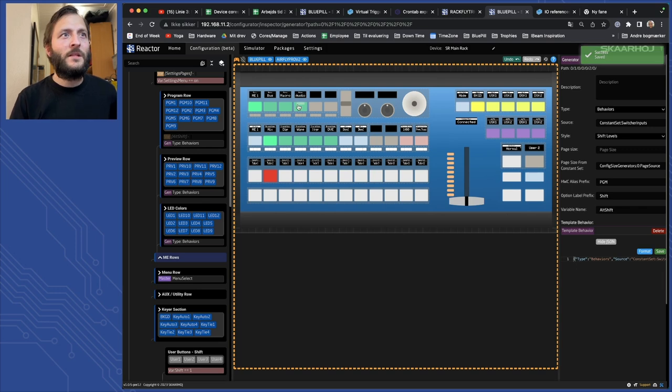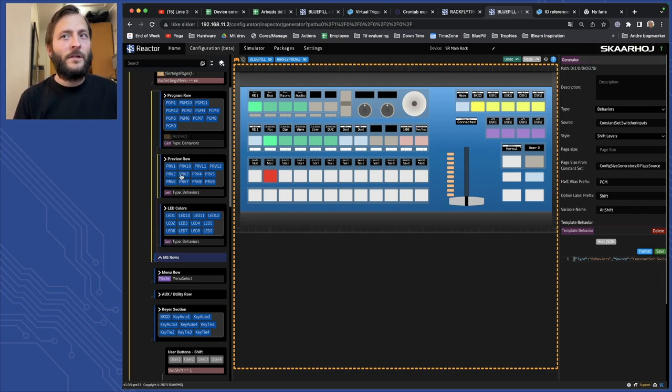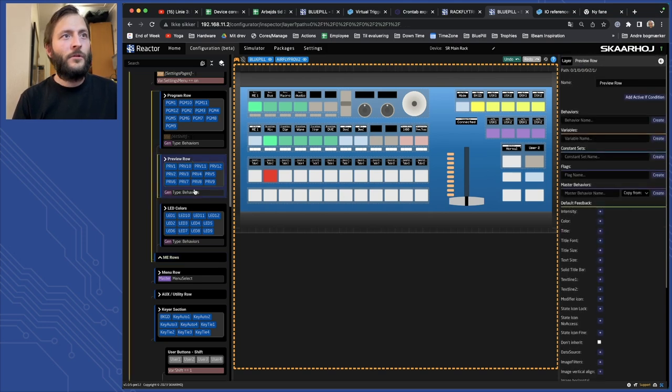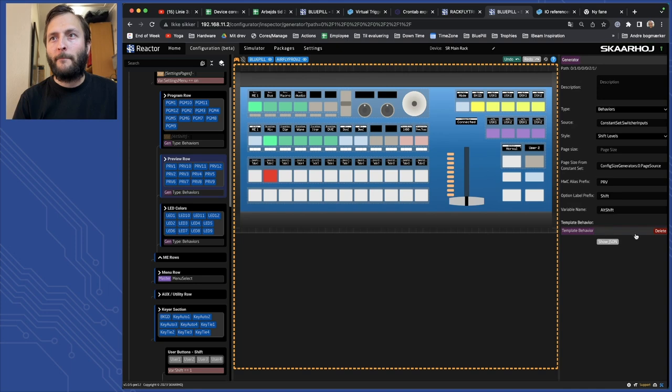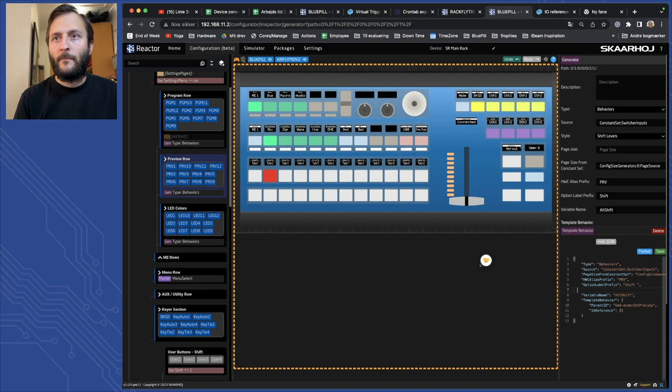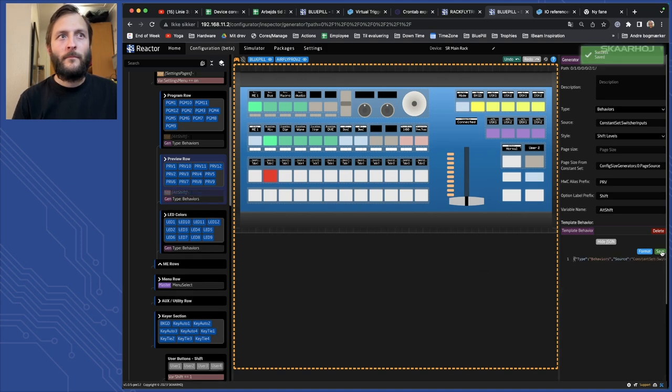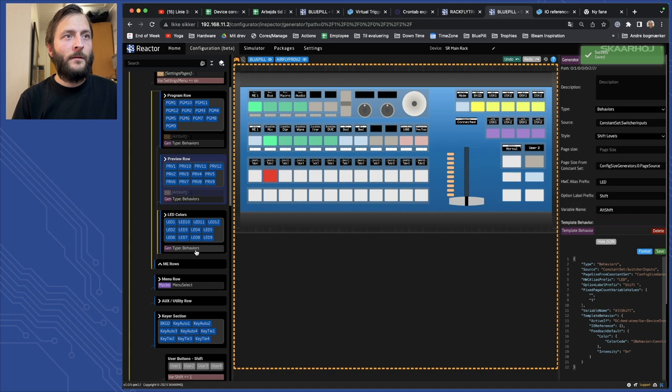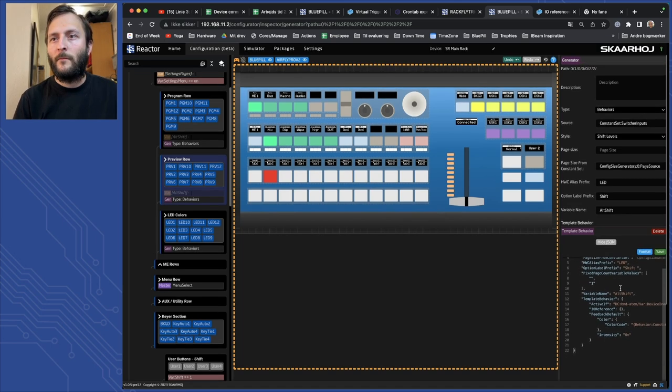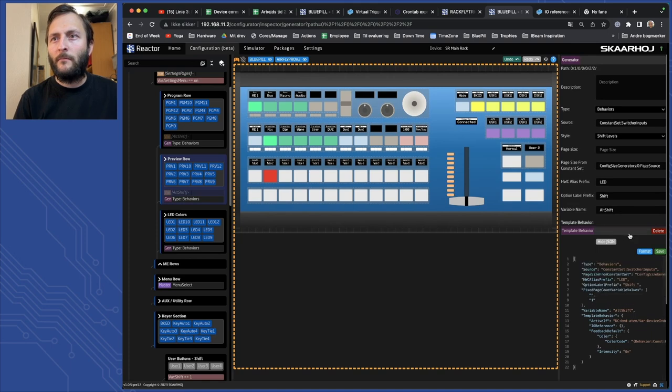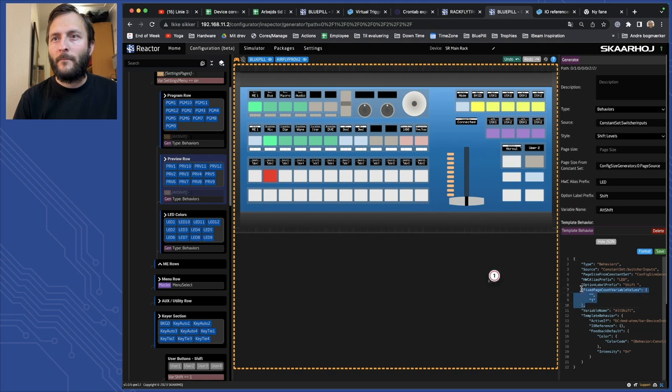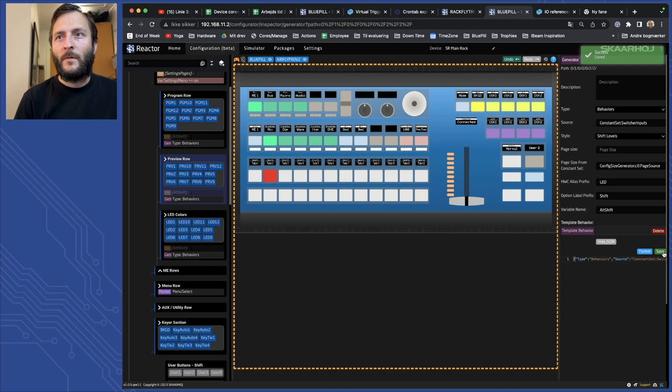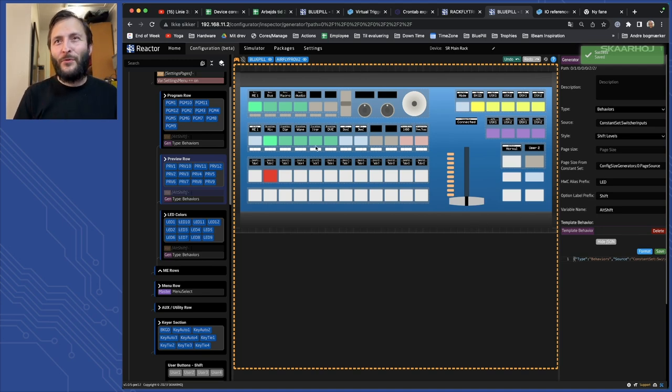It succeeded. Now I've updated this for program and of course I need to update this as well on the generator for preview and the generator we have here for LED, I need to update this for preview.